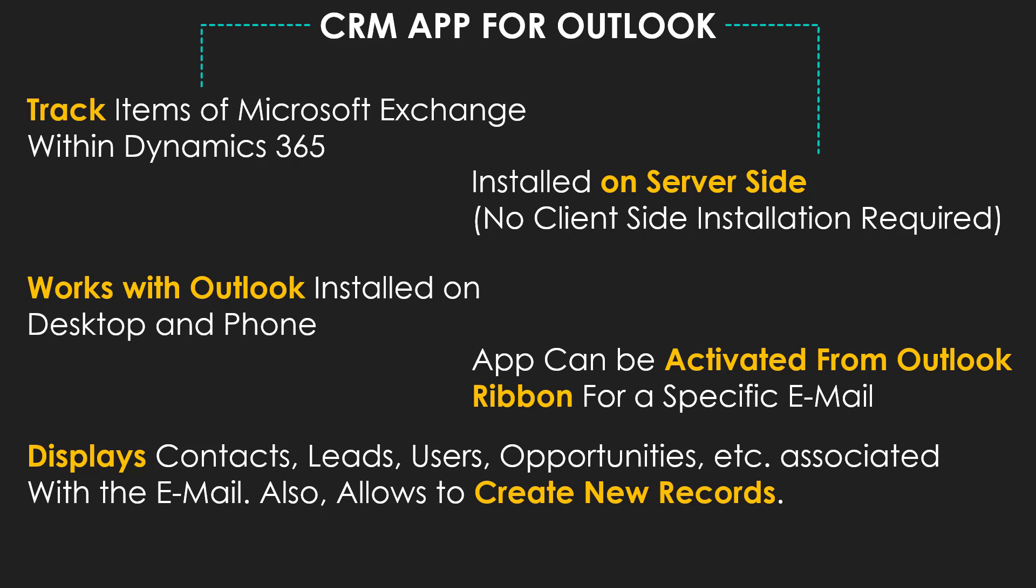It works with Outlook installed on desktops, Mac or Windows, and also over the phone. This app can be activated from Outlook ribbon for a specific email and it displays contacts, leads, users, opportunities, etc. associated with the email. It also allows you to create new records.